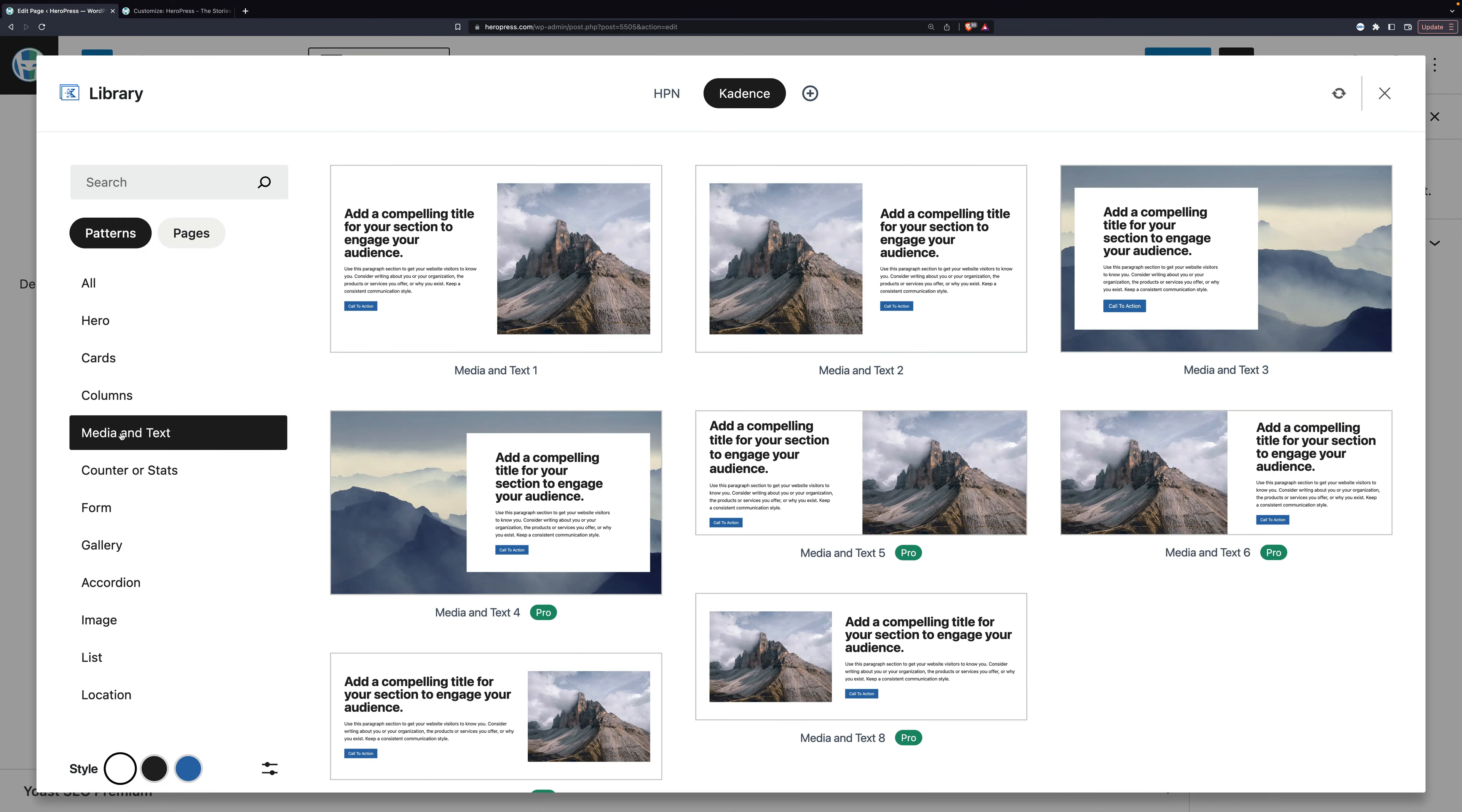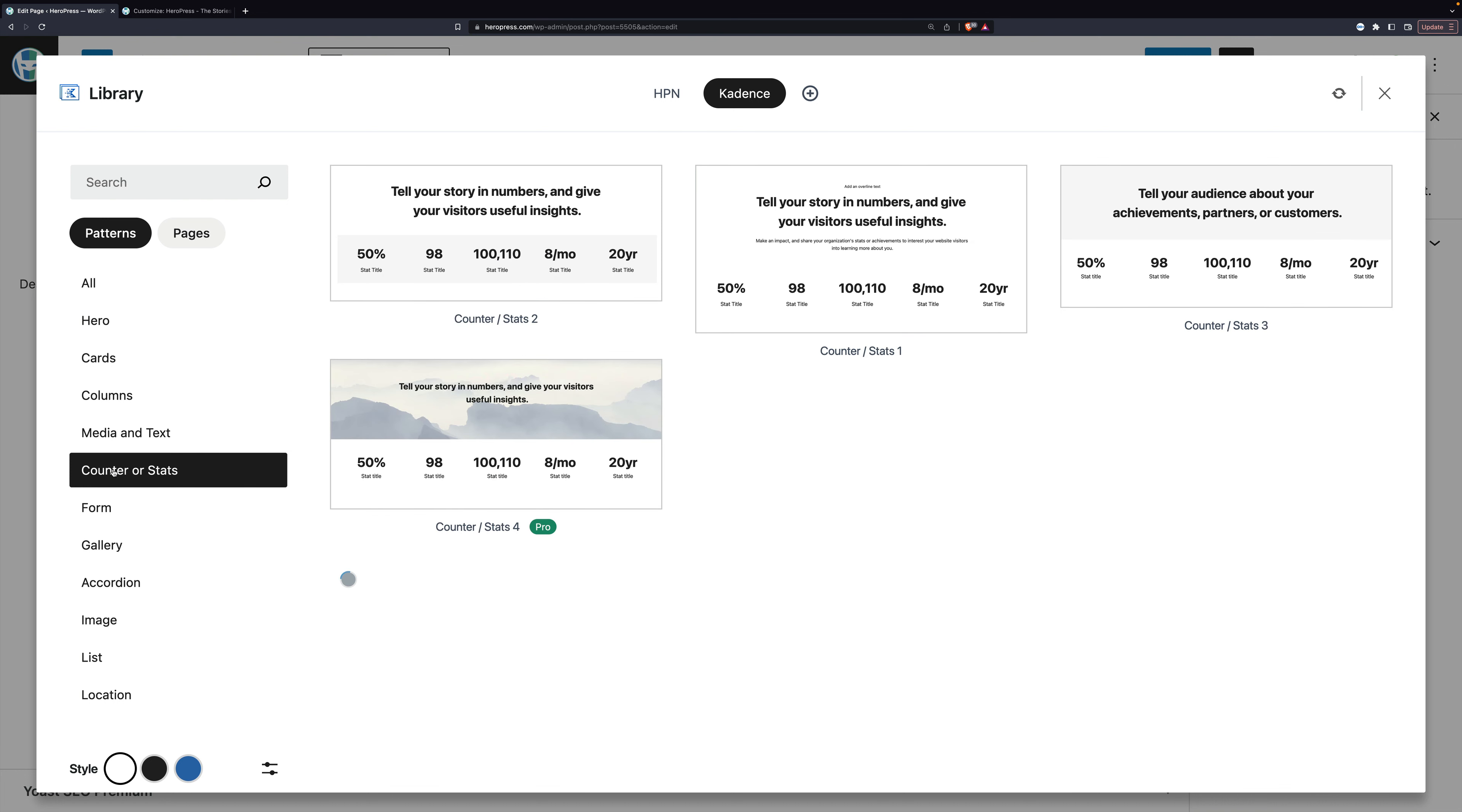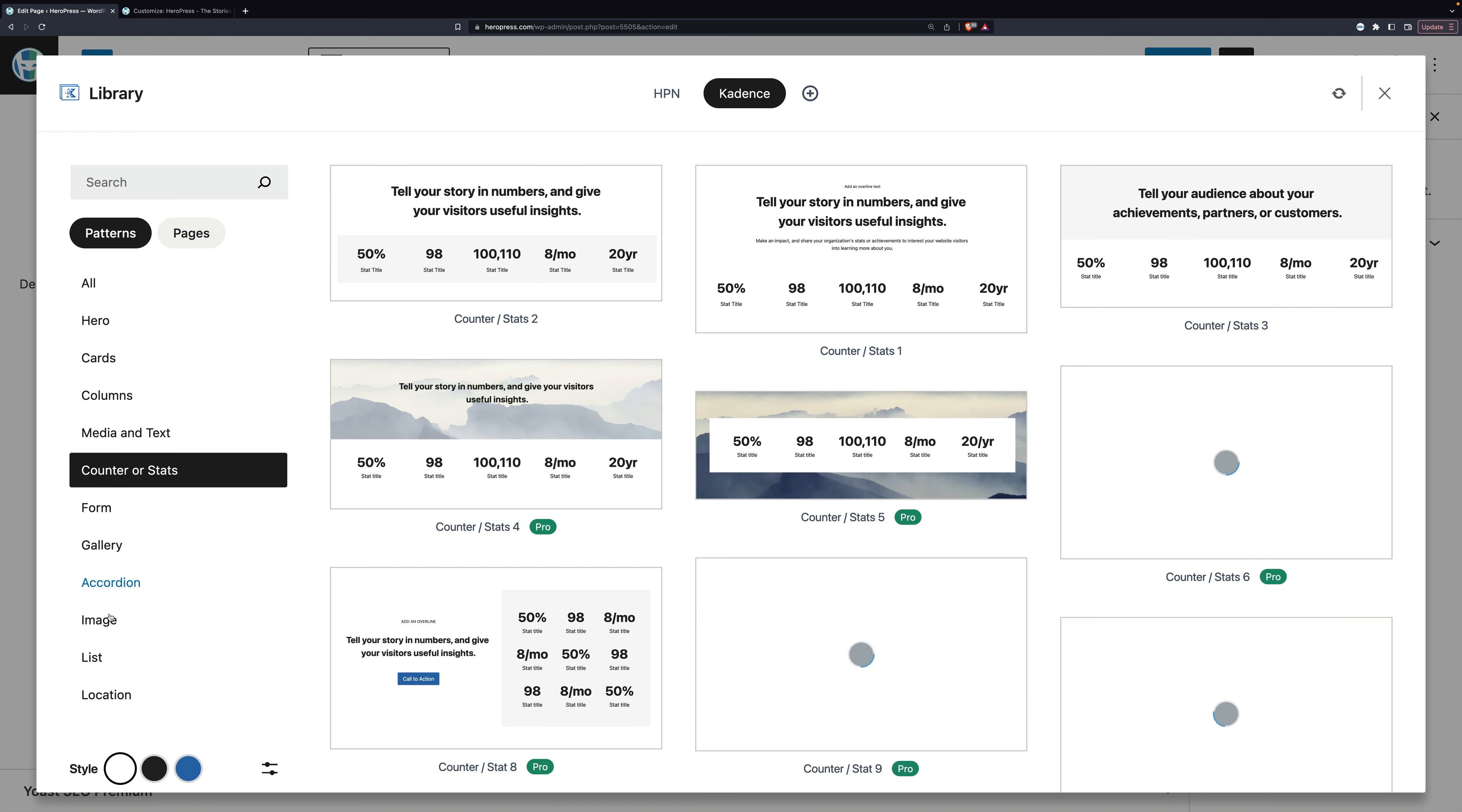Media, counter, stats. And there's a whole bunch. You can see there's forms, gallery, accordion, etc.